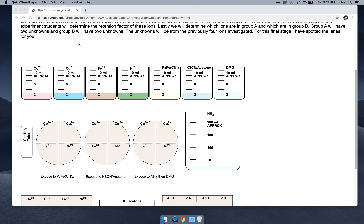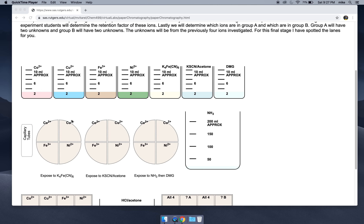There are three parts of the experiment. The first part is a spot test. Basically, we're going to spot these four ions on pieces of paper and then expose them to developing reagents to see the reaction between the ion and the developing reagent. This will produce some color. We'll use that color in the second and third stage of this virtual lab to be able to find the ions. We can't see them originally — the ions are invisible to our eye. The spot just looks like a wet spot.